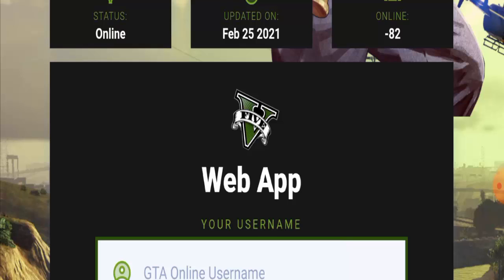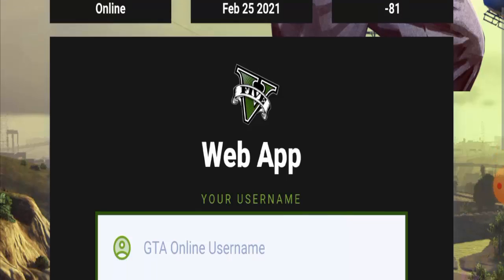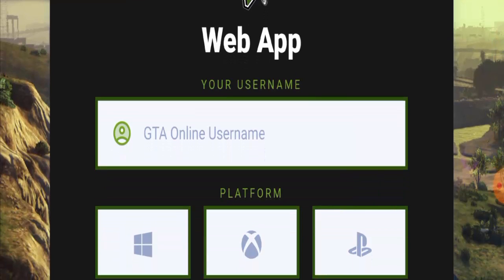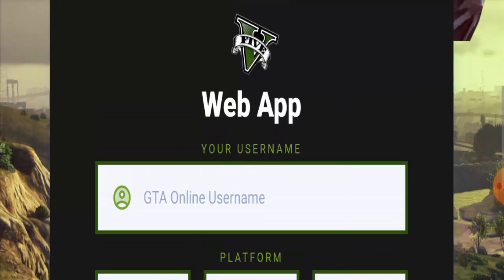It can be quite risky sometimes for your device and your GTA account too. If you want to know how to use this, first you have to go to your browser and visit the gtaprice.com website. On the home page, fill in your username with your GTA account username and press the continue button and wait.